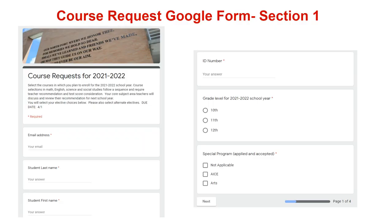Now that you have reviewed the course selection document and selected your electives, you are ready to enter your information into the course request Google Form. Every student must access and complete the course request form located in your Google Classroom for registration. In section one, you will complete your last name, first name, student ID number, grade level for next school year, and your special program if applicable. Please enter this information accurately.